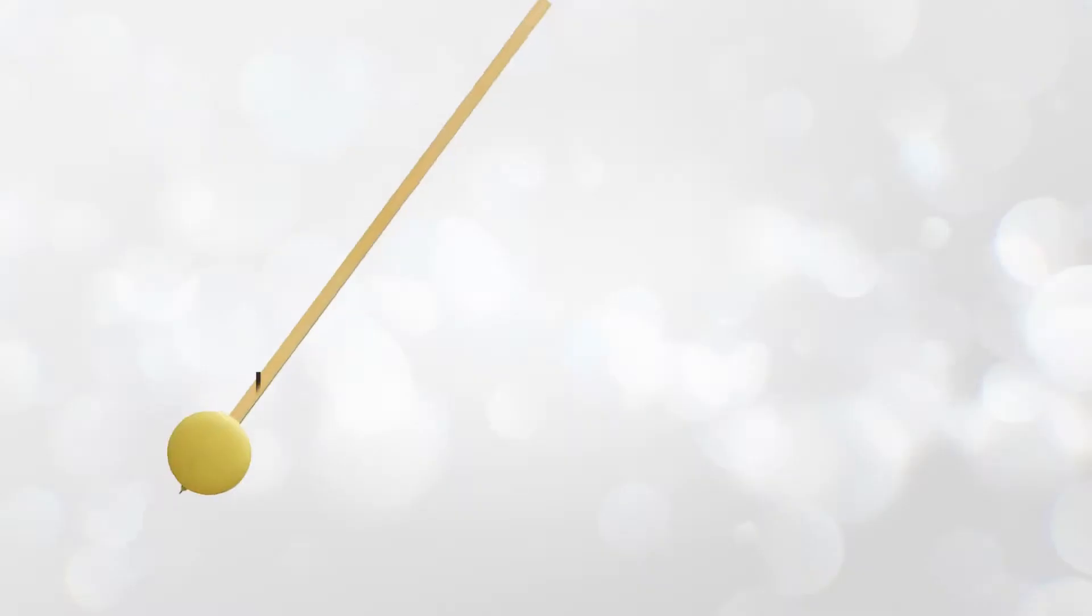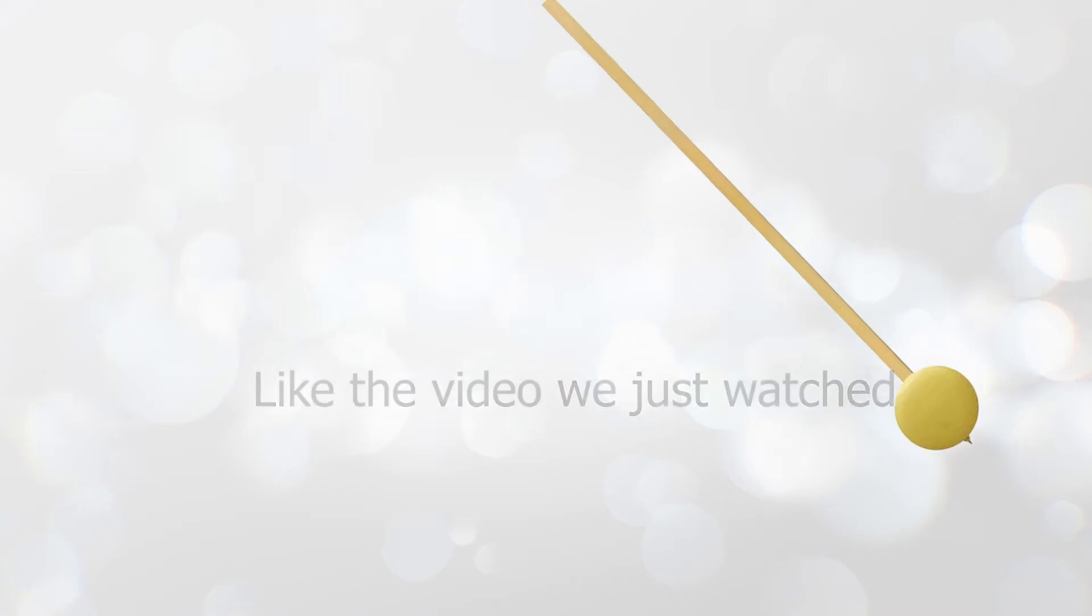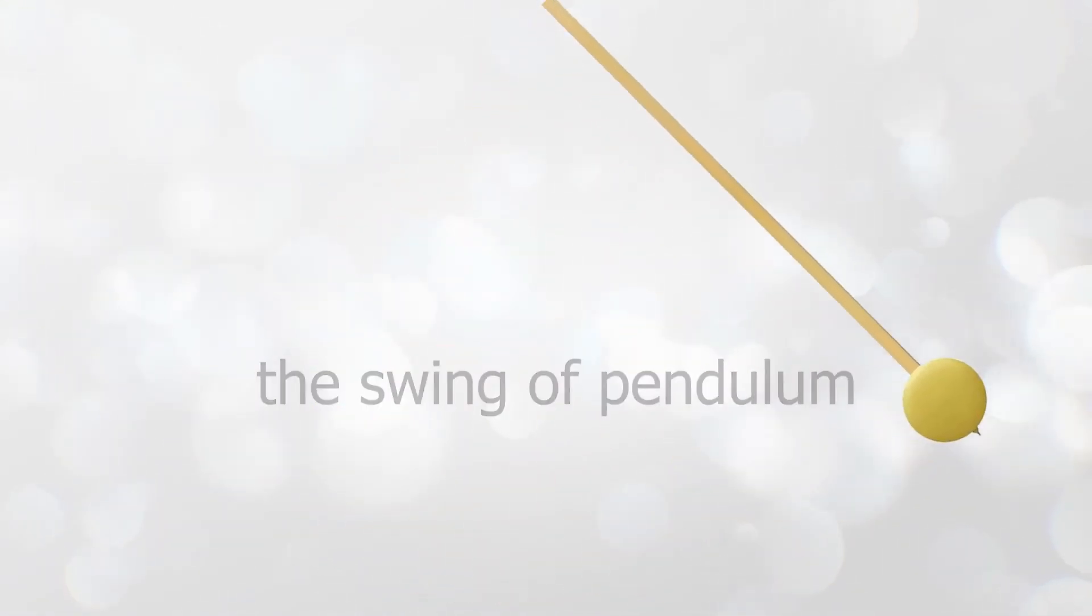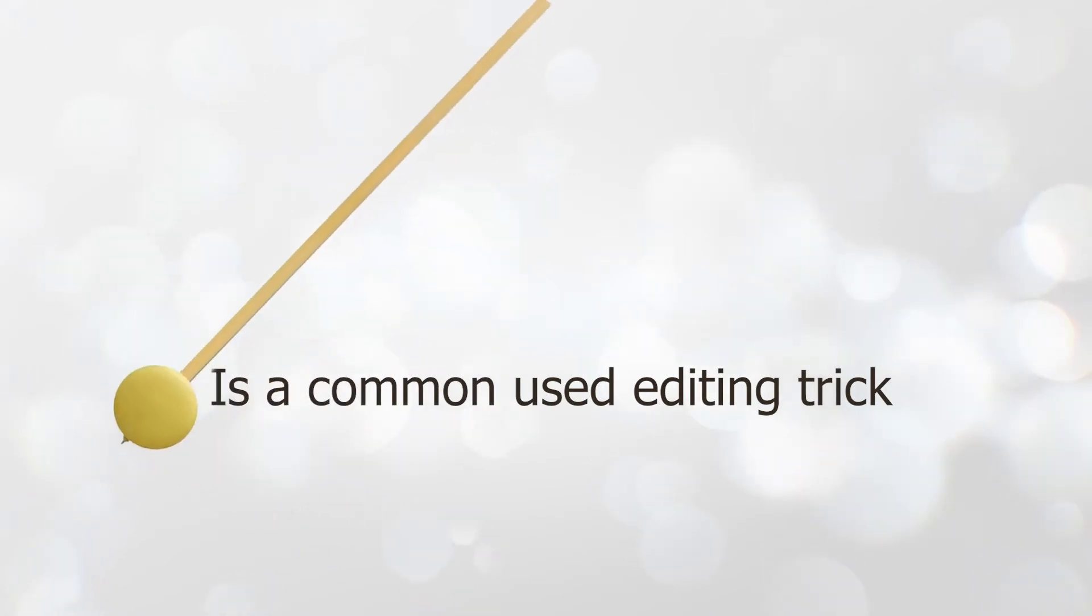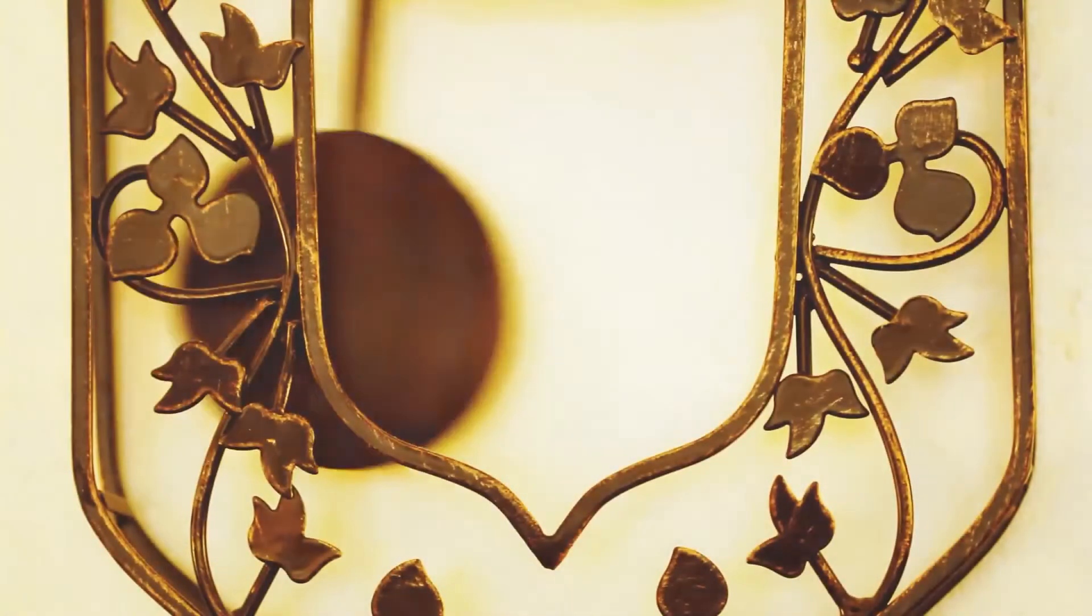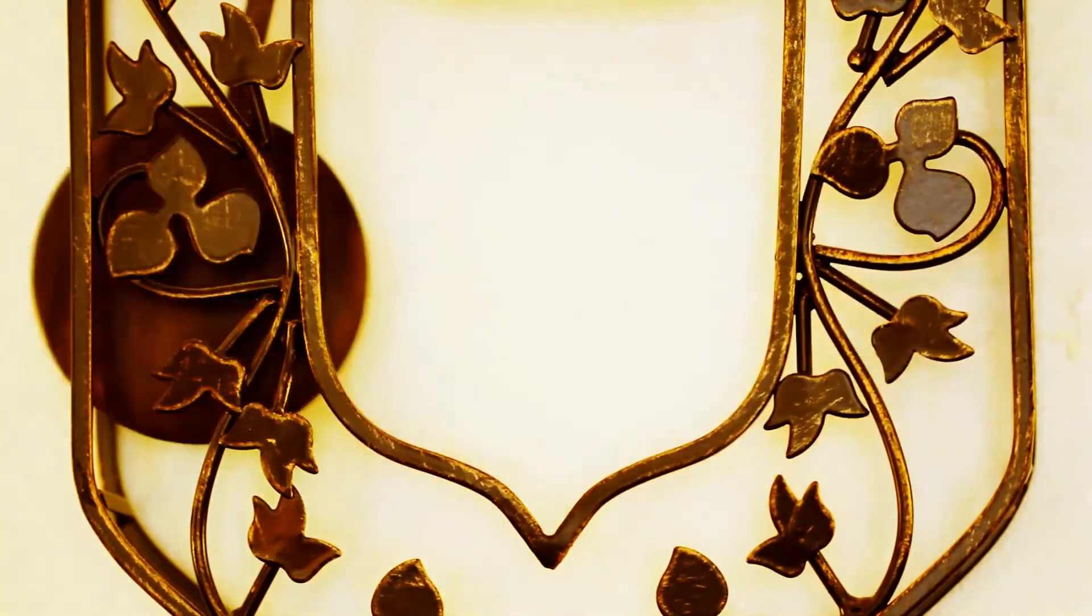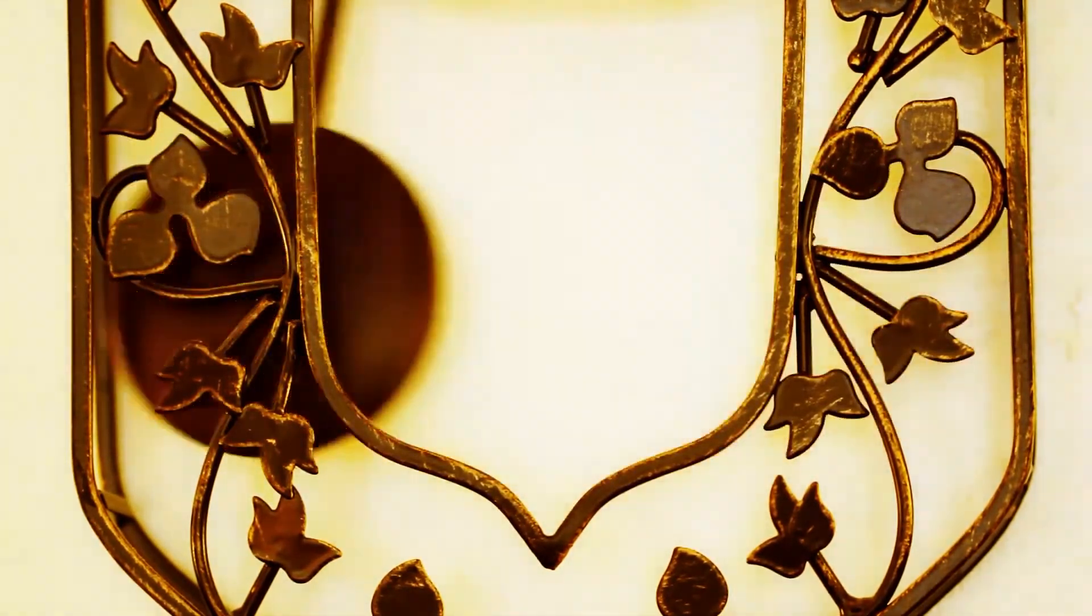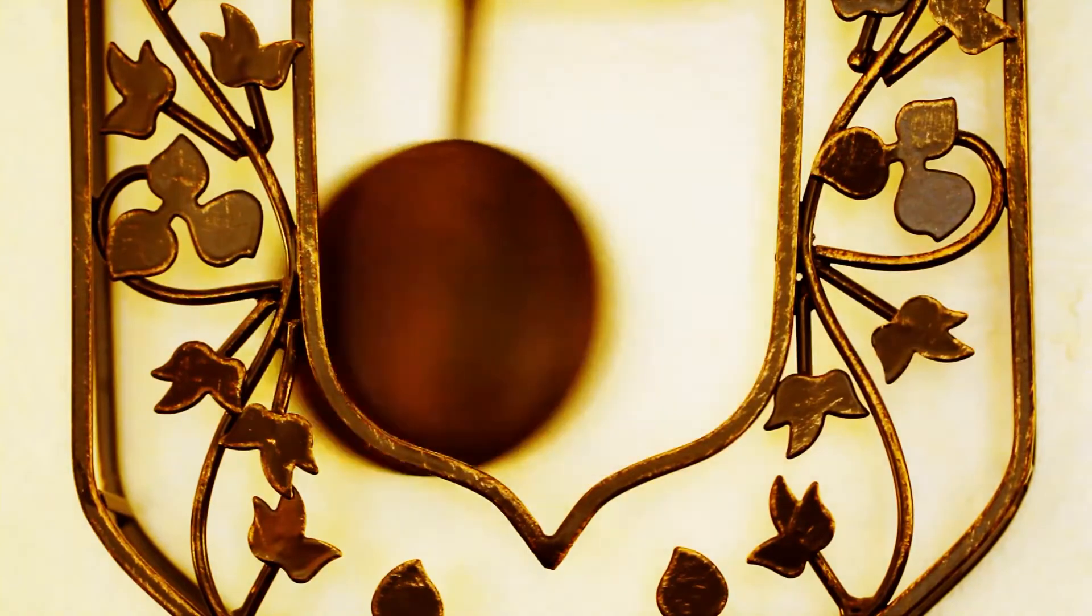Like the video we just watched, making the text appear with a swing of the pendulum. It's a commonly used editing trick to polish our videos. In today's tutorial, we are going to show you how to make this effect. If you are interested in this topic, keep watching.